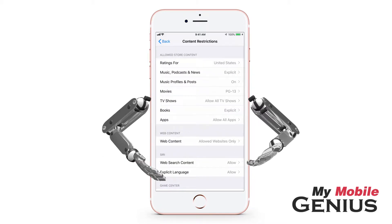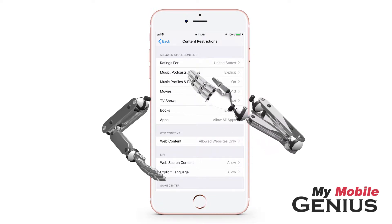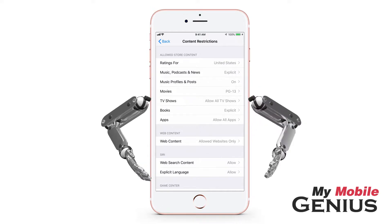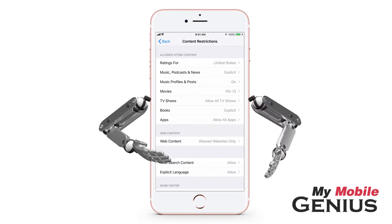To select the country whose rating system you wish to use, tap on Ratings For and select the country. I'll leave mine selected for the United States.